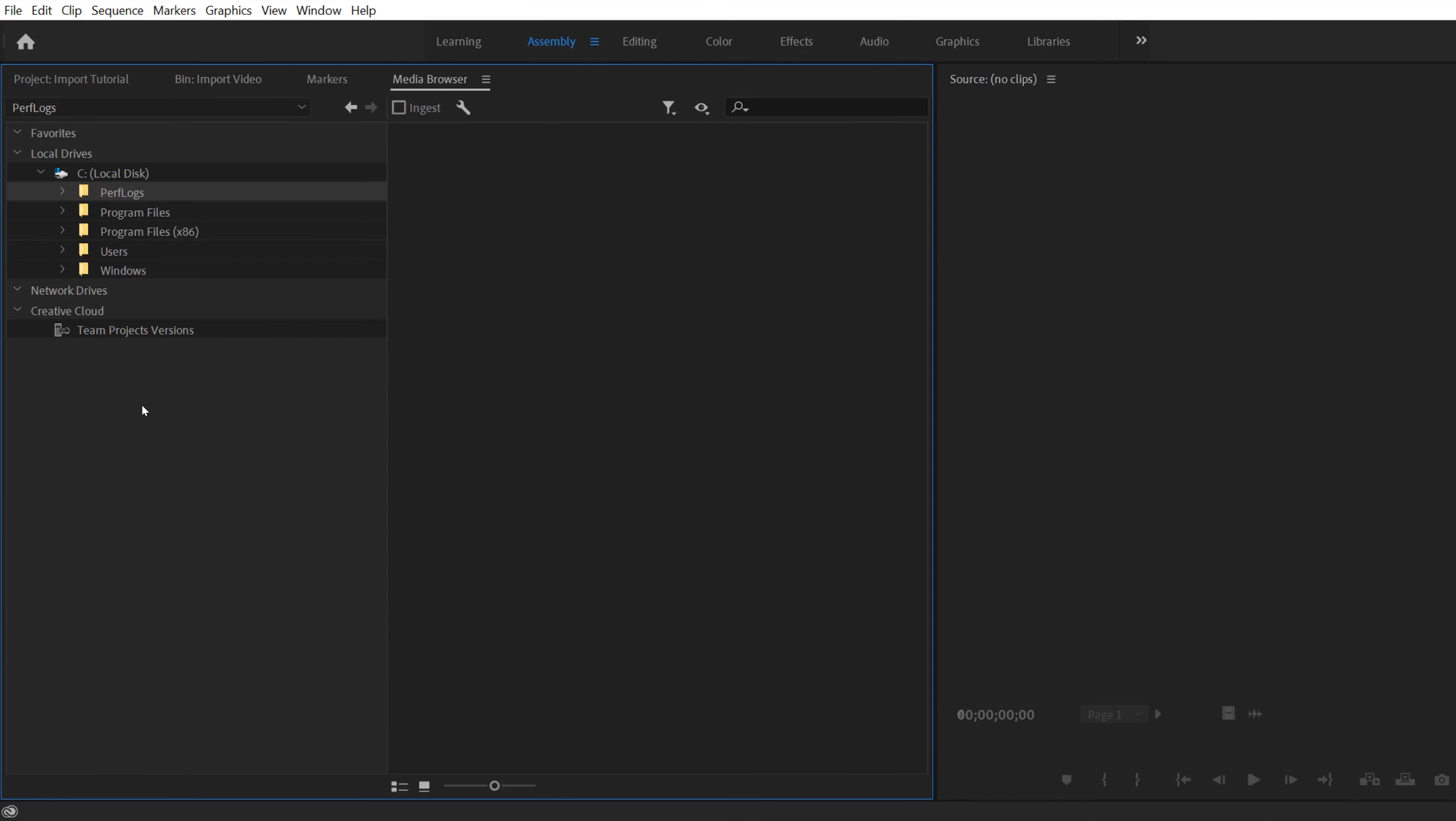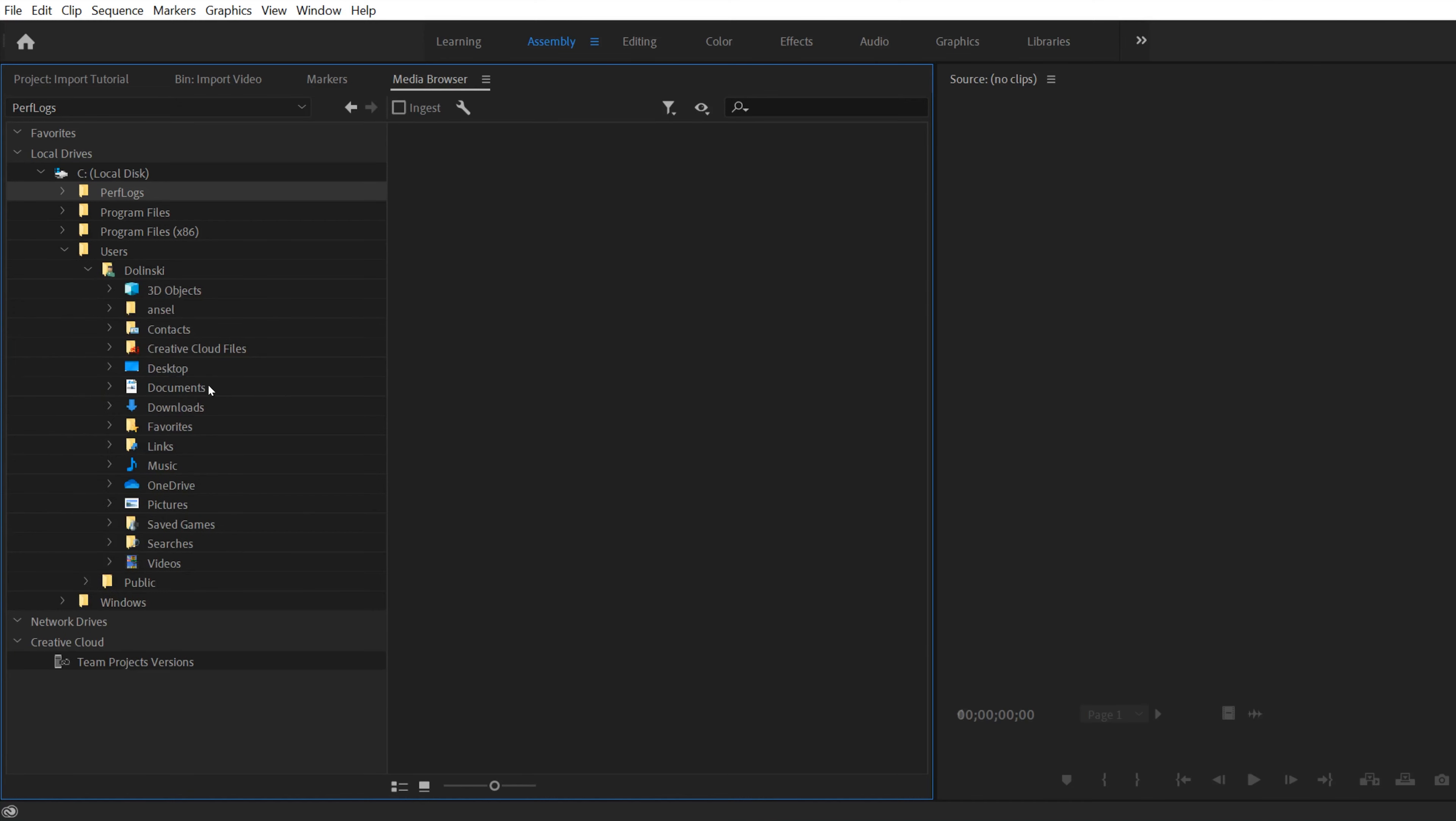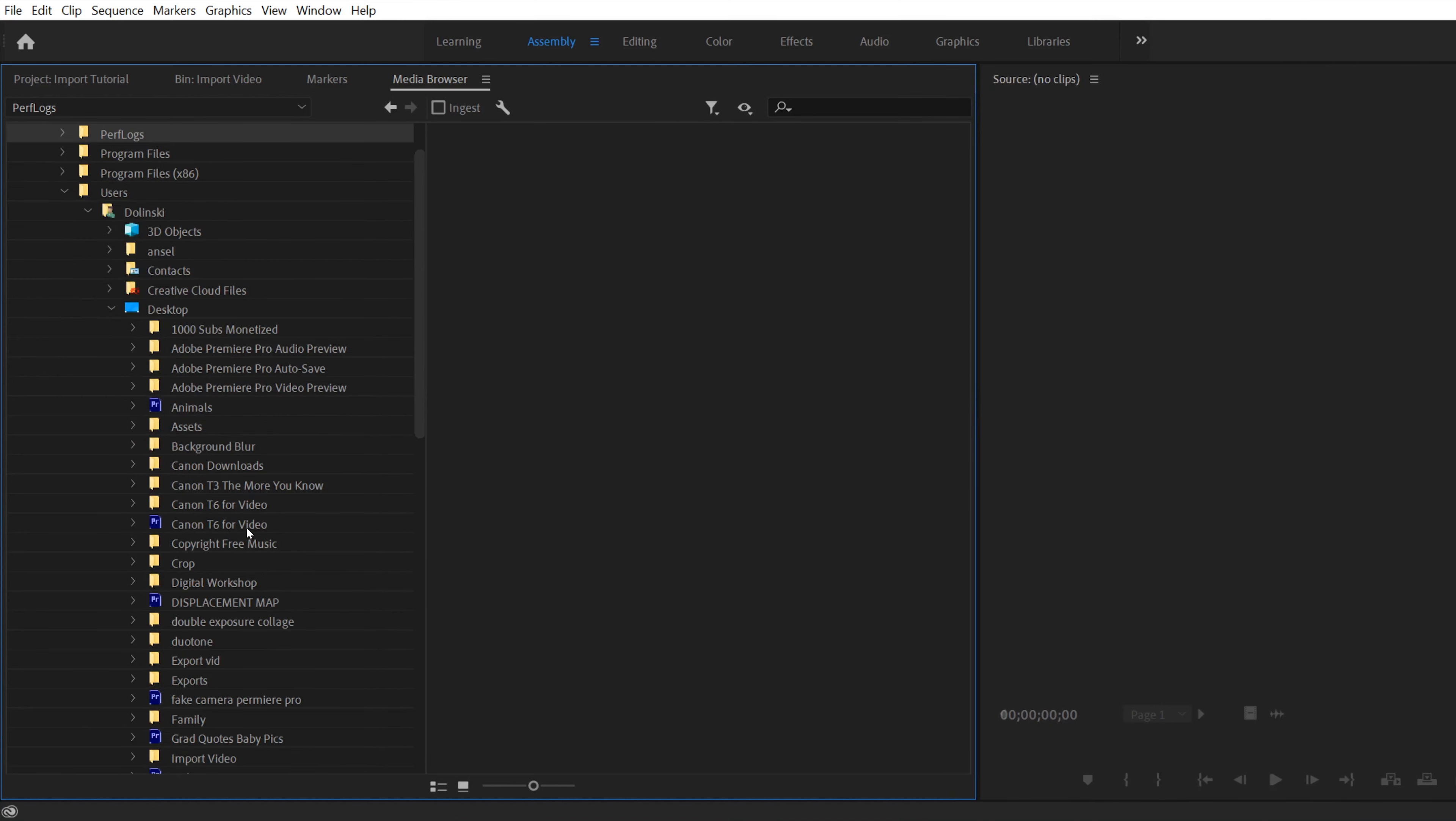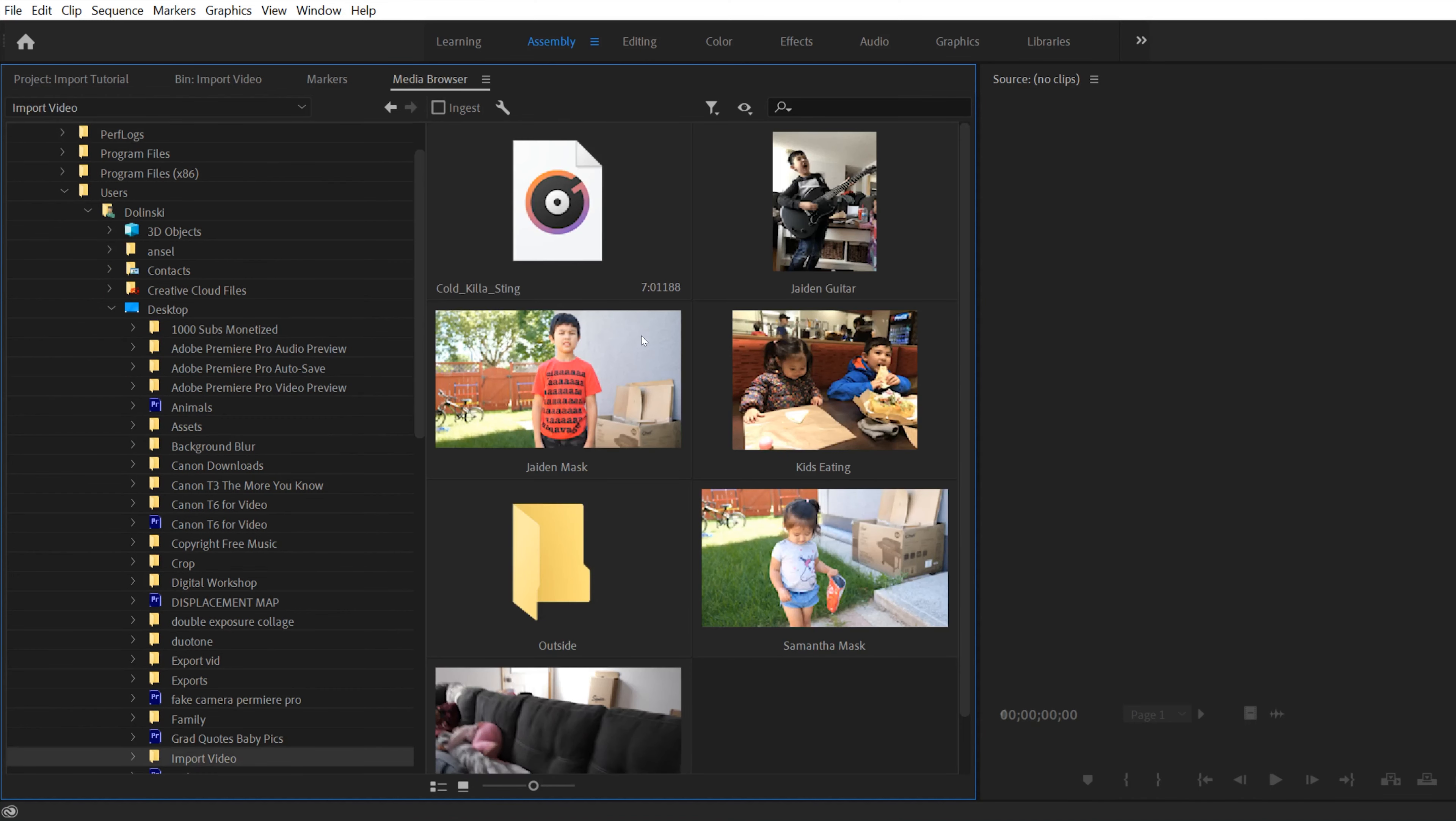But if I go over to media browser, I can do the exact same thing. So I'm going to go to users, I'm going to go to Dolinski, I'm going to go to my desktop, and now I can see these folders. But I have a lot more space to work with. So now if I go down to the import folder here and I click on it, I can now see my previews.